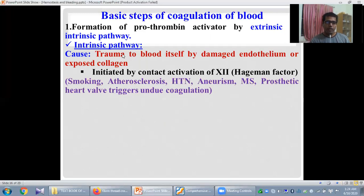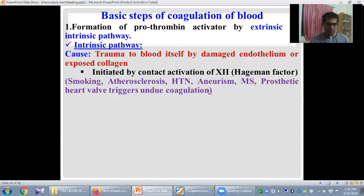The intrinsic pathway is actually initiated by the contact activation of the Hageman factor, that is factor 12. Some abnormal conditions may trigger the formation of undue clots by activating the intrinsic pathway of coagulation. These conditions include smoking, atherosclerosis, hypertension, aneurysm, mitral stenosis, and prosthetic heart valve. These conditions increase the risk of formation of undue clots and the development of thromboembolic manifestations.